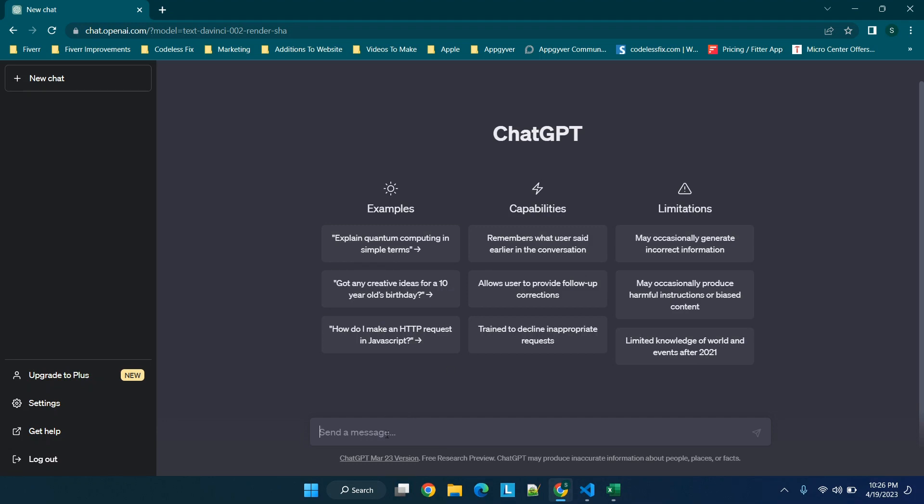Now we're going to go over to ChatGPT and we're going to specify all of our requirements. So we are going to say write a Python app that does all of the following, and then shift enter.